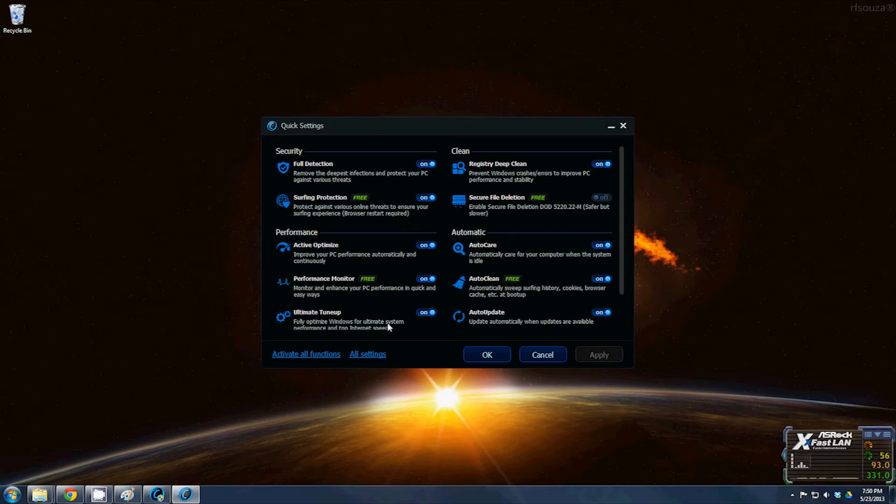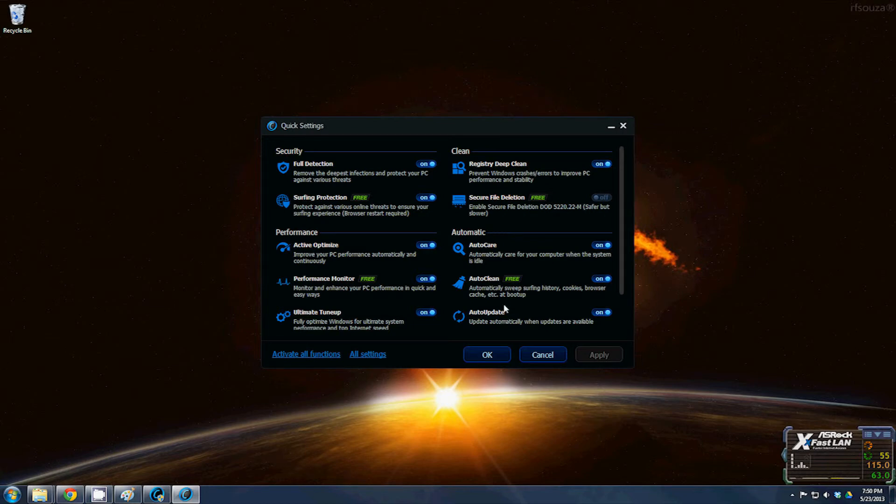Most of these are going to be turned off. Now if you're only running the free version, you're only going to have these four options here. If you're running the pro version, you'll have all the options. As you can tell, I'm running the pro version.